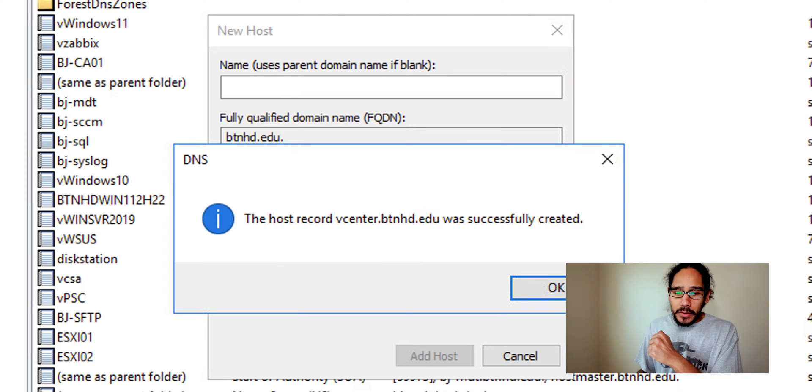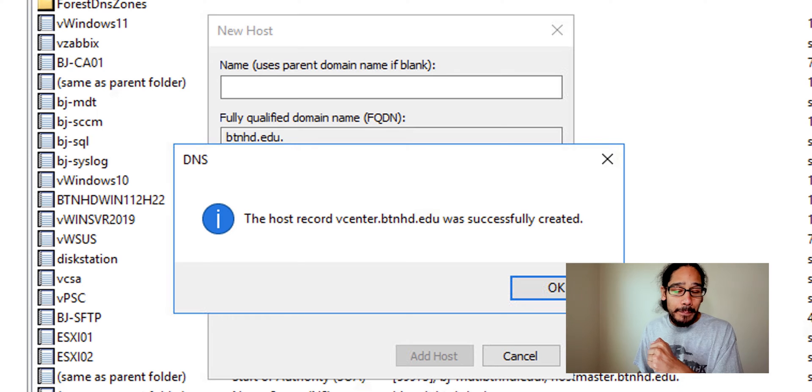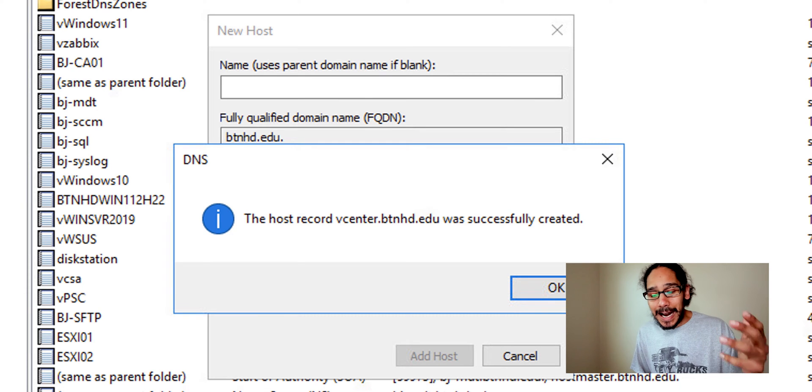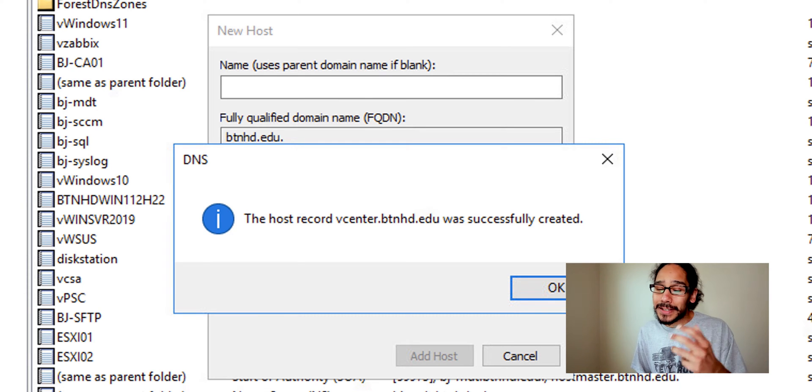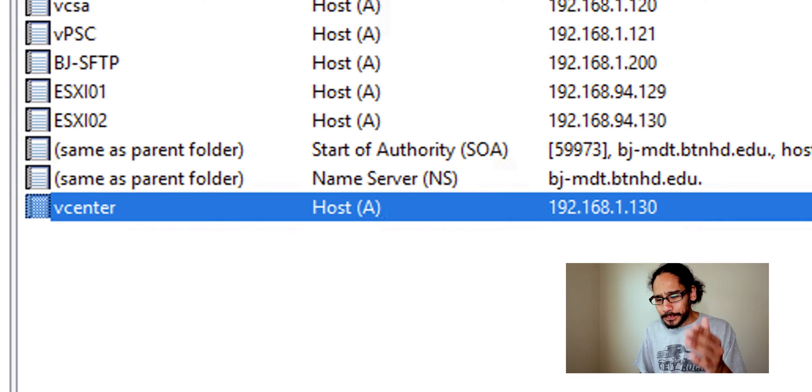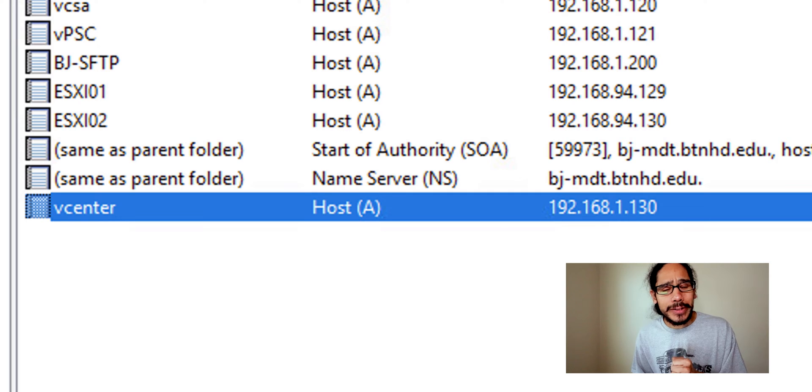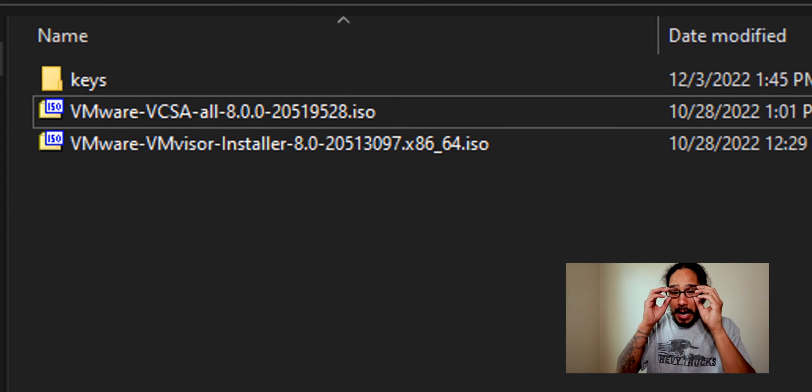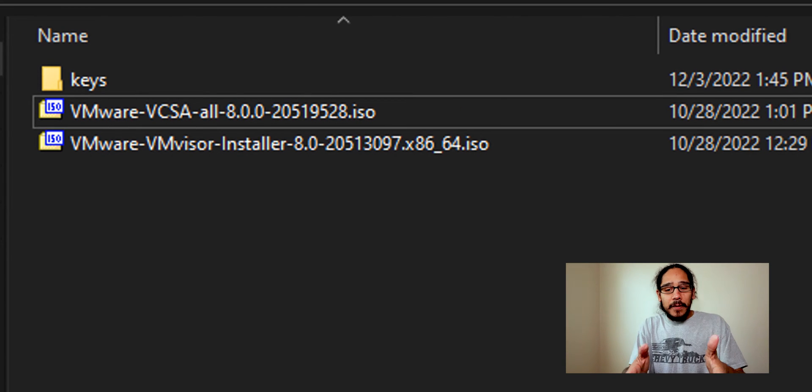add the host record. vCenter.btnhd.edu was successfully created, just click OK and there goes our record.